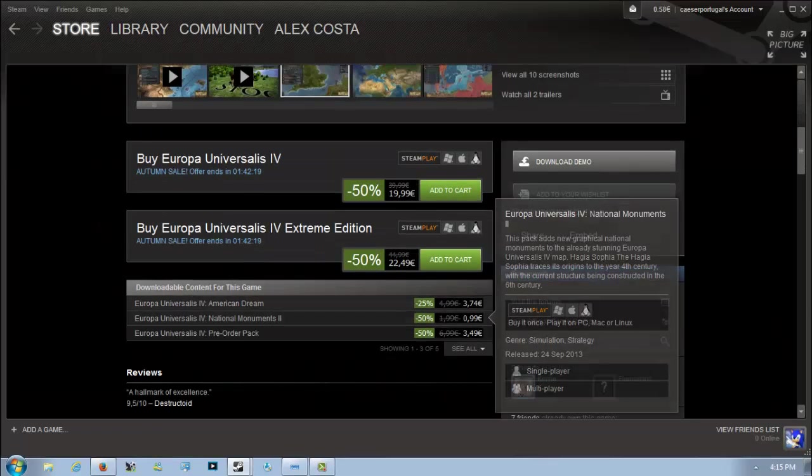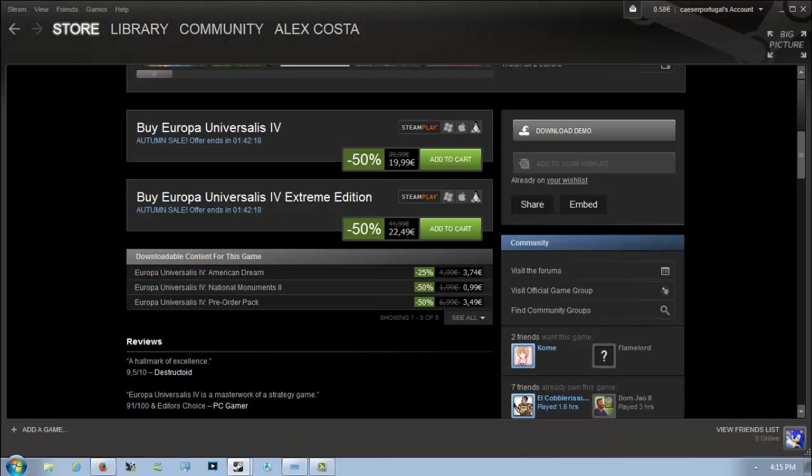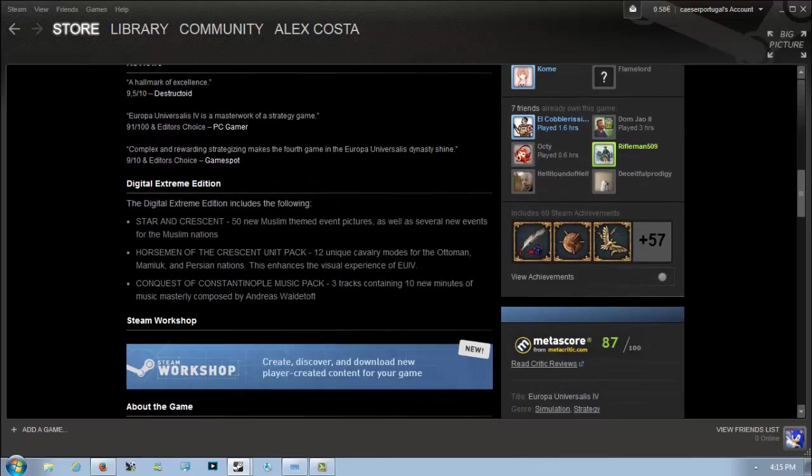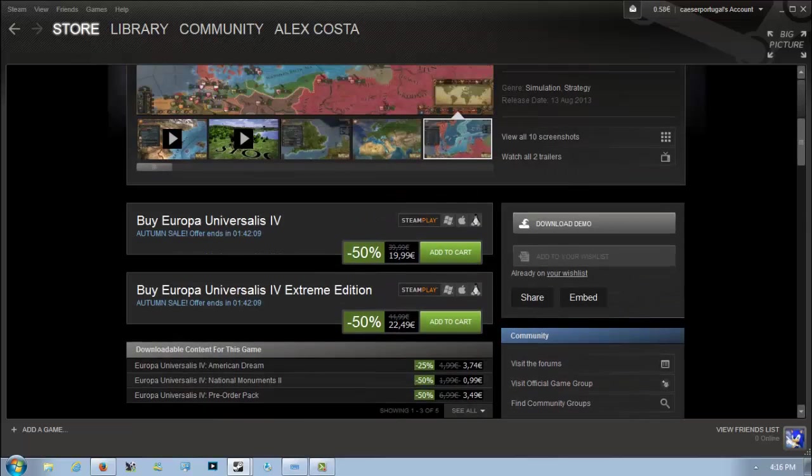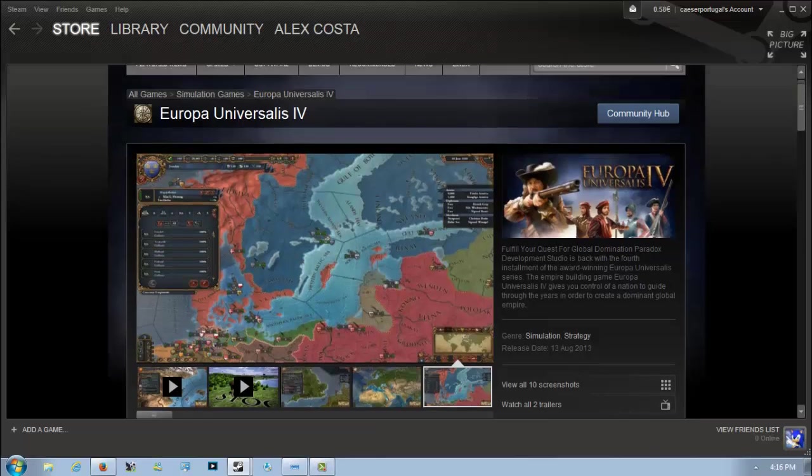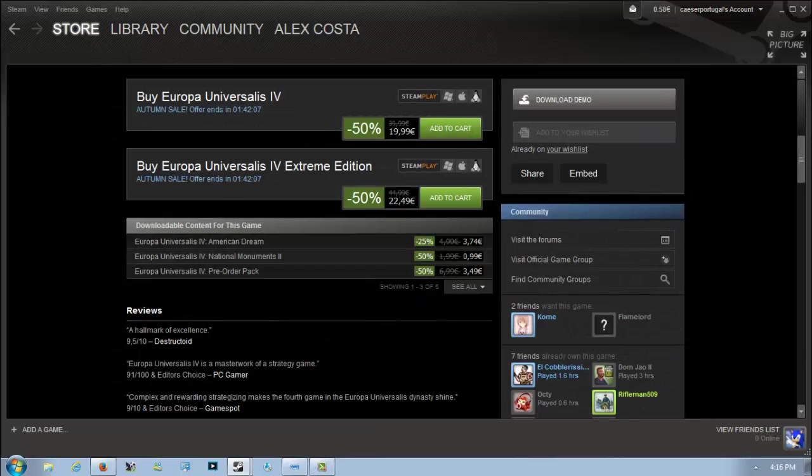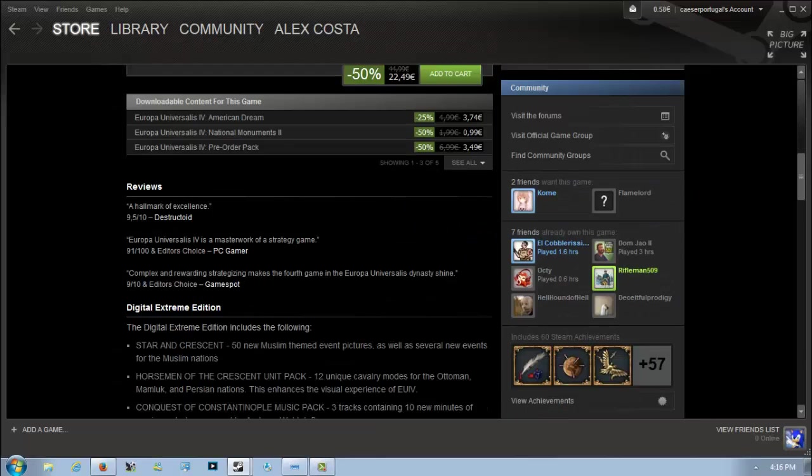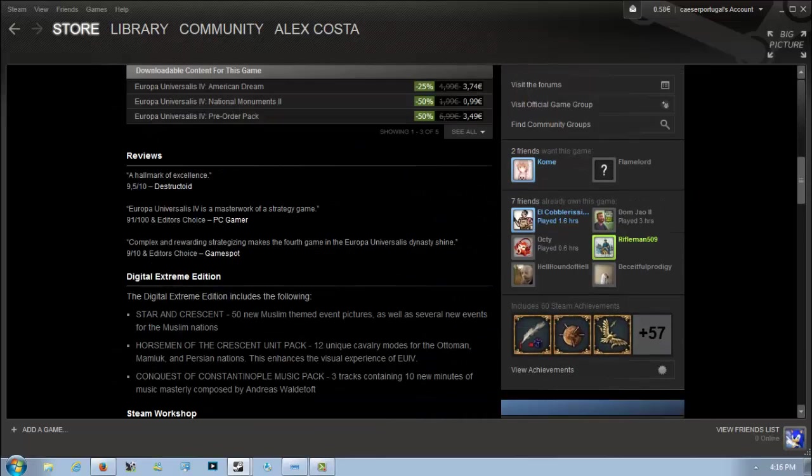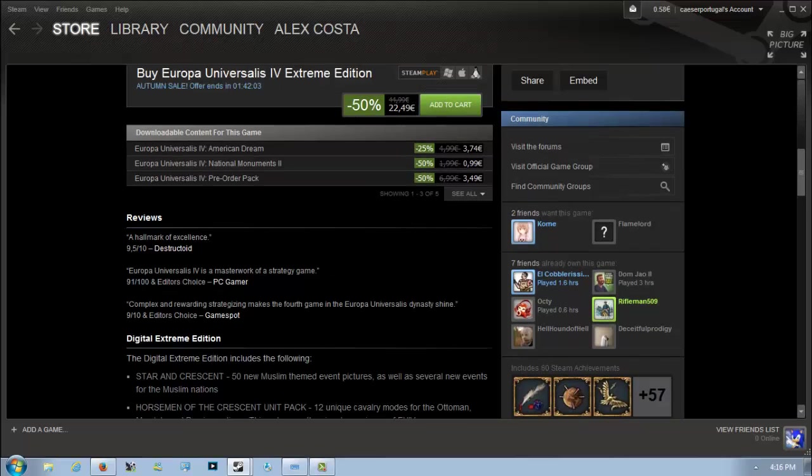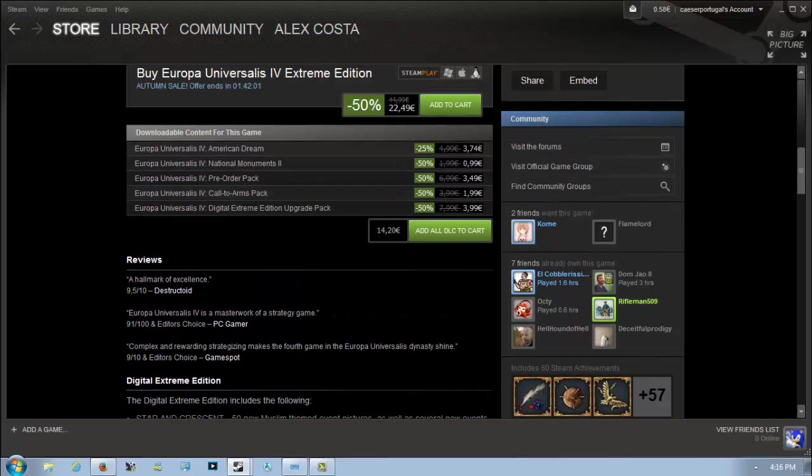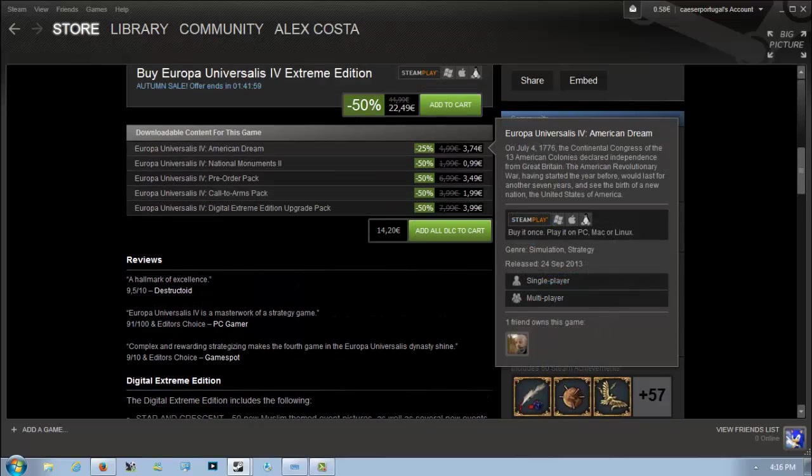It's one of the most complex but most fun strategy games of all time. The Extreme Edition is available for an extra 3 euros and gets you extra event pictures and naval events for Muslim nations, as well as some unique cavalry models and tracks. I think it's worth to pick up the Extreme Edition if you really want to play a Muslim nation.